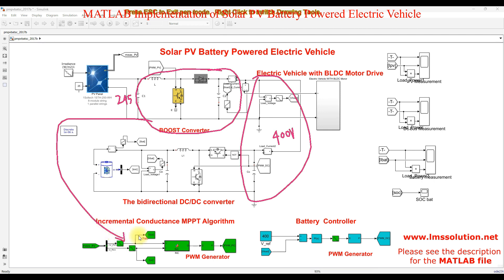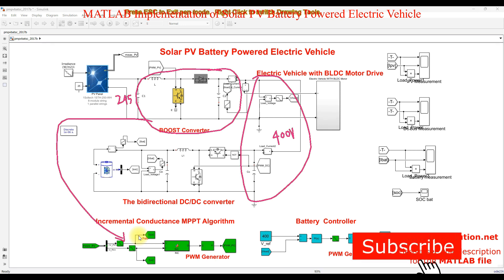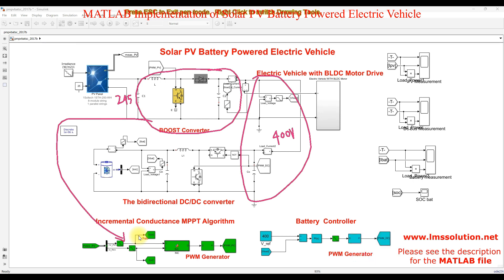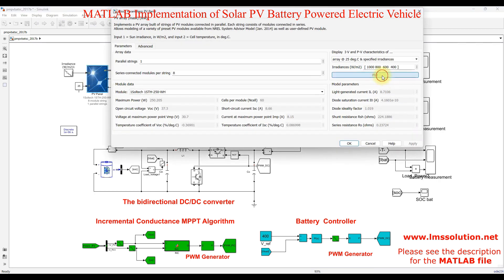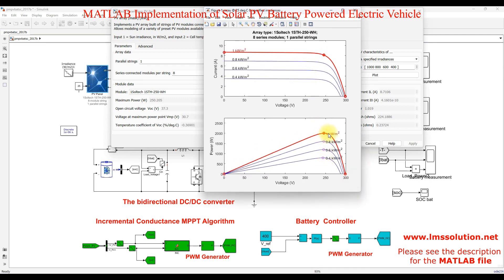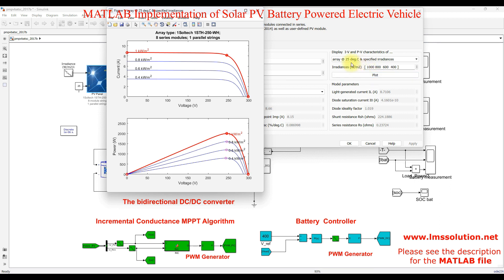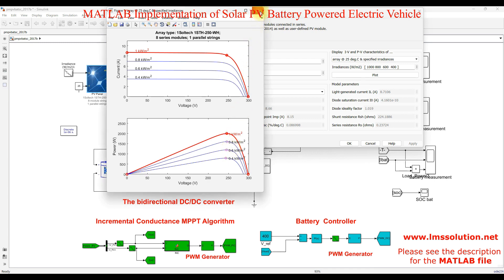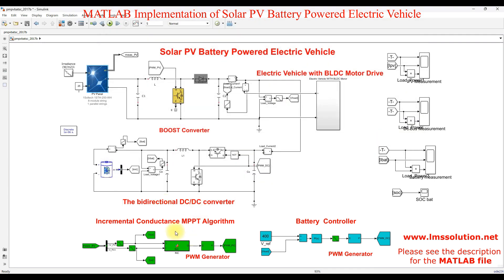We use an MPPT algorithm because the irradiation and temperature vary over time, and therefore the peak power of the PV array also varies — as can be seen in the PV I-V characteristics. At 25°C, as we vary irradiation from 1000, 800, 600, and 400 W/m², the peak point of the PV panel shifts. We need to extract this peak point to get maximum power from the PV array, and for that purpose we use the MPPT algorithm.